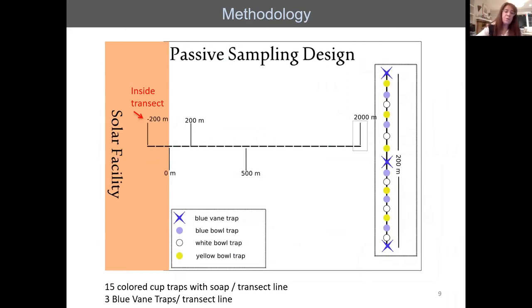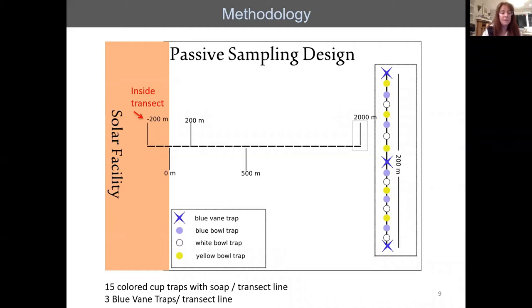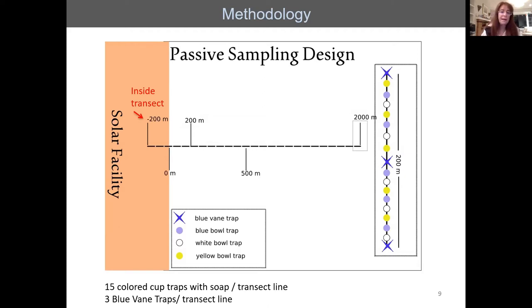We had transects that looked at capture rates inside the solar facility — at 200 meters inside — at the fence/boundary line, 200 meters outside, 500 meters from the facility, and 2,000 meters away. Each transect was 200 meters long and included a combination of blue vane traps, which capture bees, and small colored bowl traps soaked with soapy water.